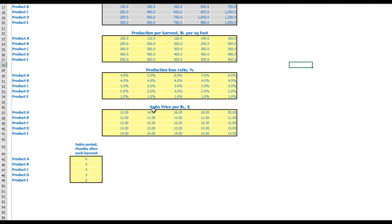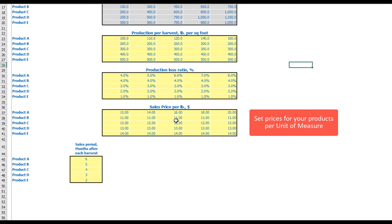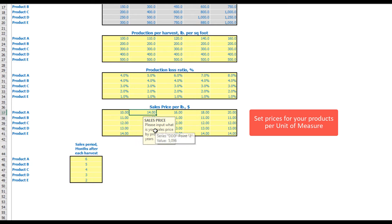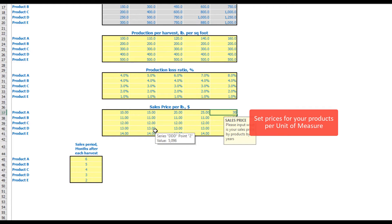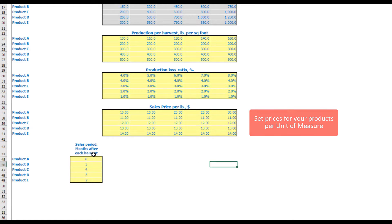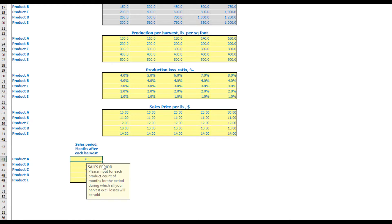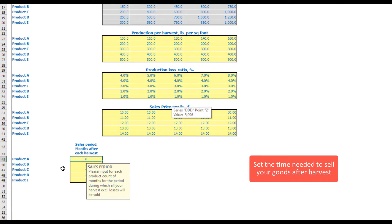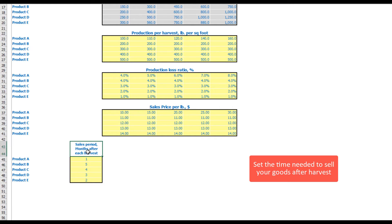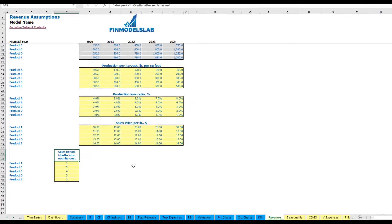The next step is to set up the sales price per pound, also by years — for example, $10, $15, $20, $25, and $30. The last step on this tab is to set up the sales period, meaning after harvest you will sell all your production within a set number of months, such as six months. If you don't need this, you can set it to one month and all production will be sold within one month after harvest.